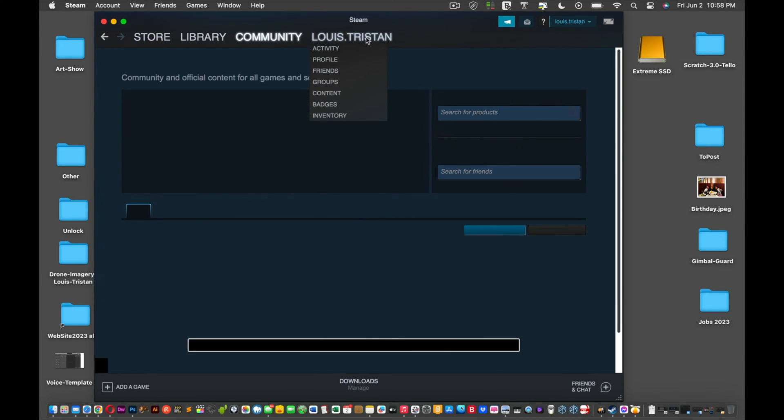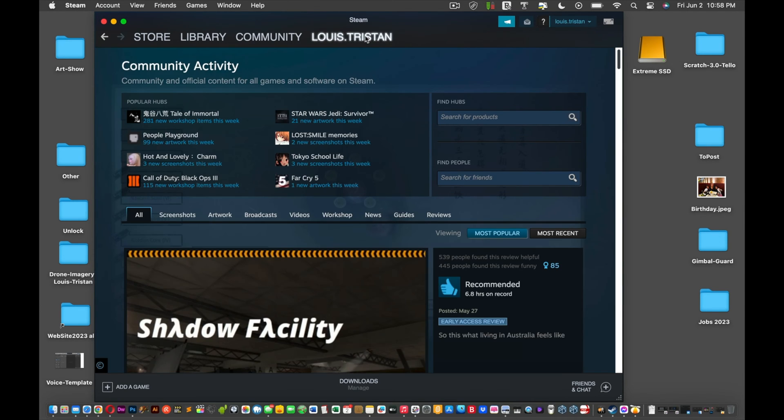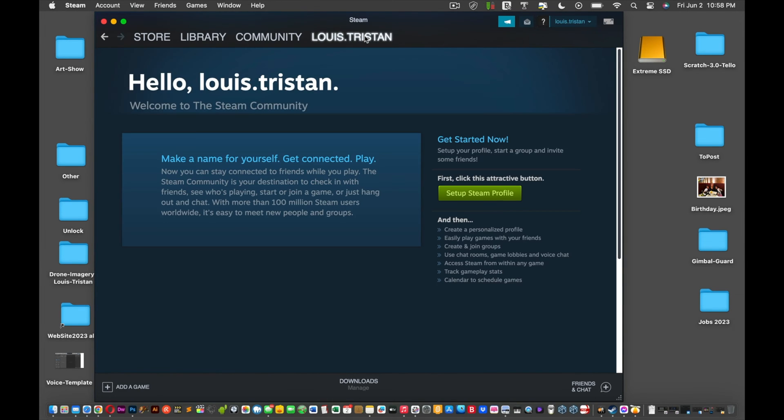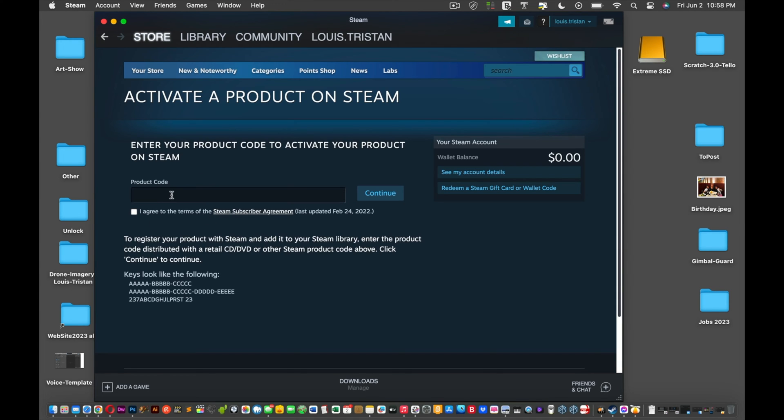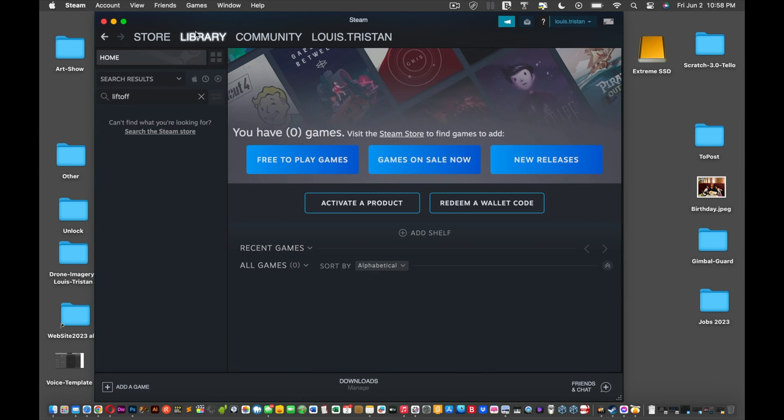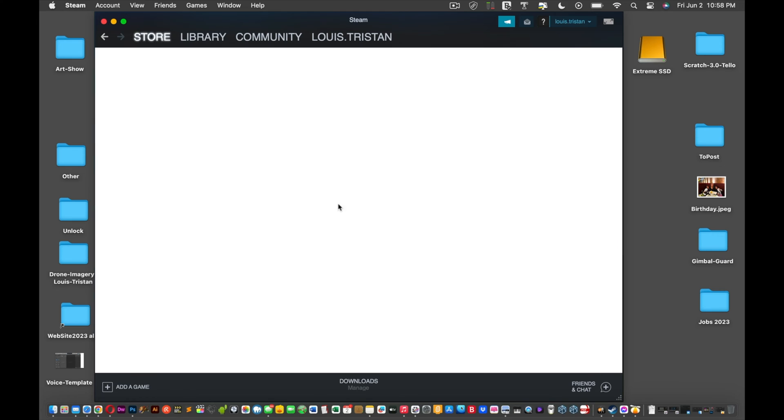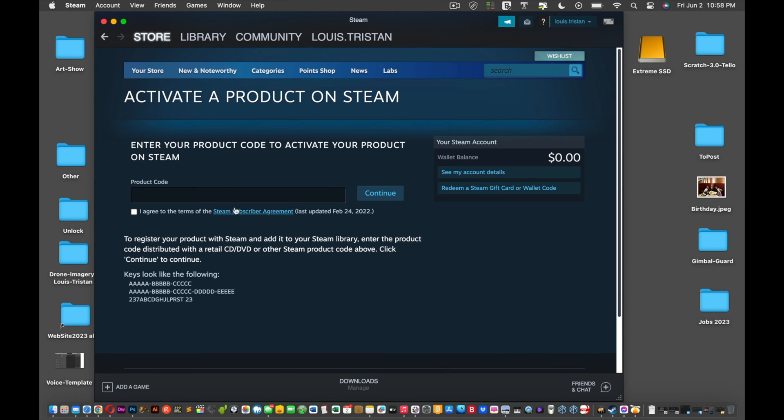It'll load. You can click on Community, your name, you can click on anything here, wherever you are, Store. And what you want to do is put your product code there. Click I agree and you put your product code there. Or let's say you're on Library, like where do I go? You just click Activate a Product.